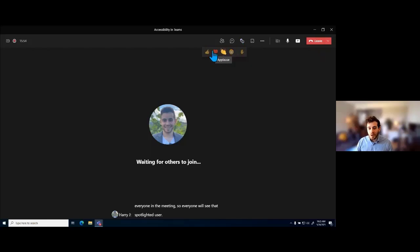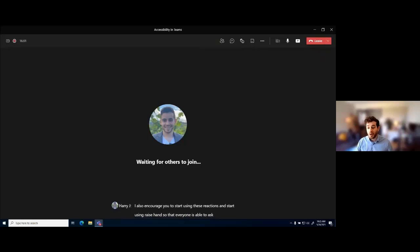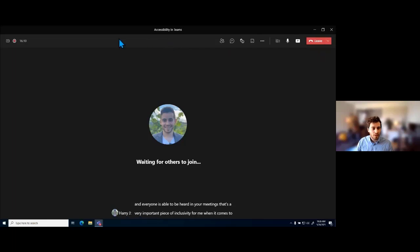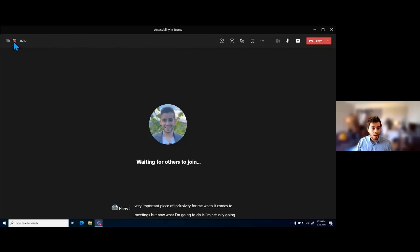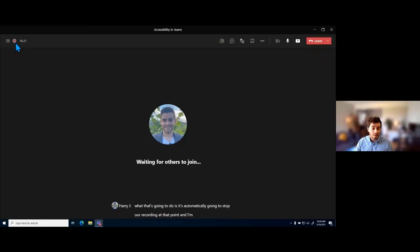I also encourage you to start using reactions and raise hand so that everyone is able to ask questions and everyone's voice is heard in your meetings — that's a very important piece of inclusivity for me when it comes to meetings. Now I'm going to stop this meeting. Ending the meeting will automatically stop the recording, and I'll show another place where we can see some really great accessibility features related to our meeting.